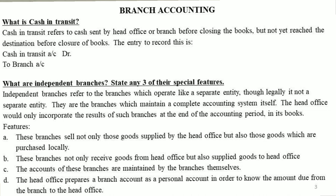Branches not only receive goods from the head office but also supply goods to the head office. The accounts of independent branches are maintained by the branches themselves.